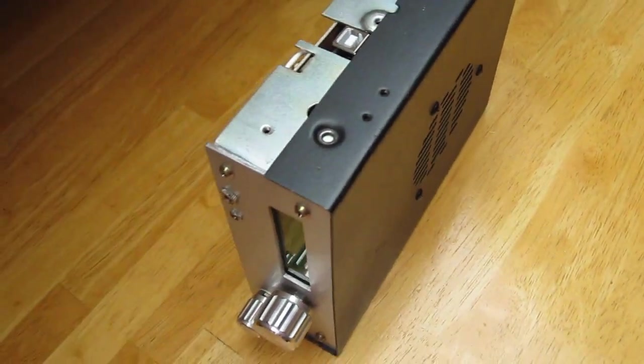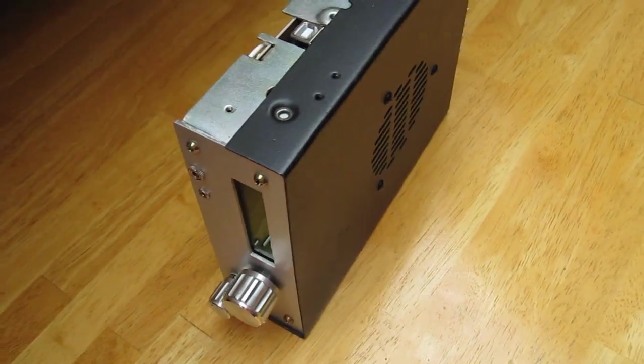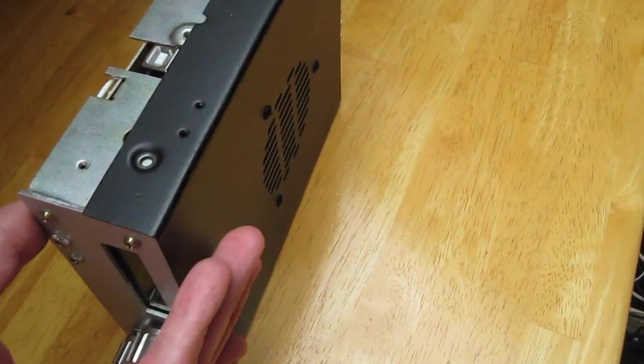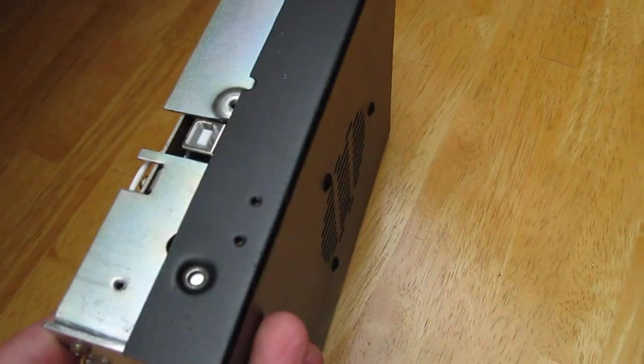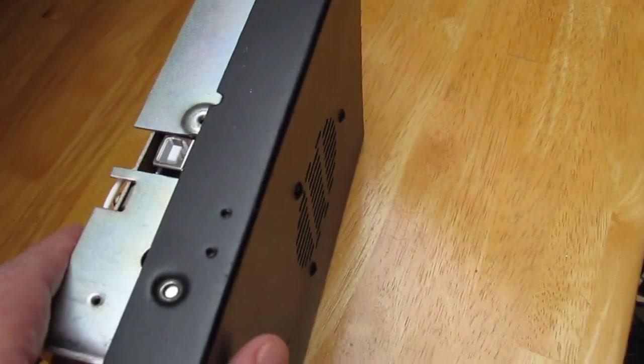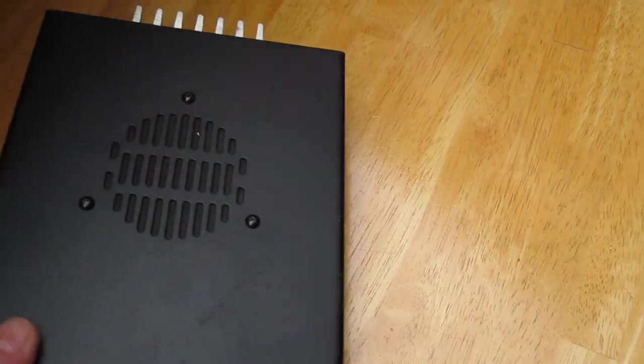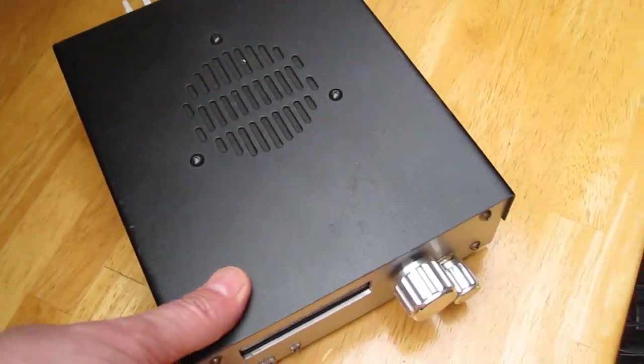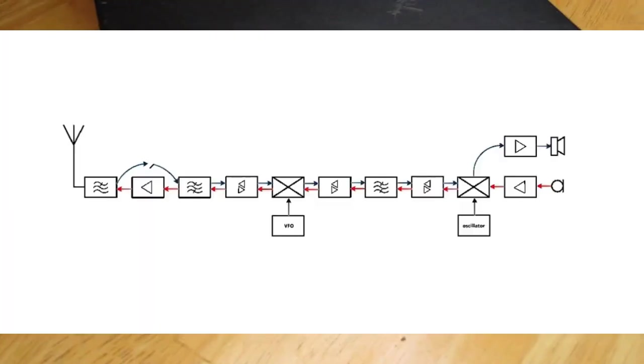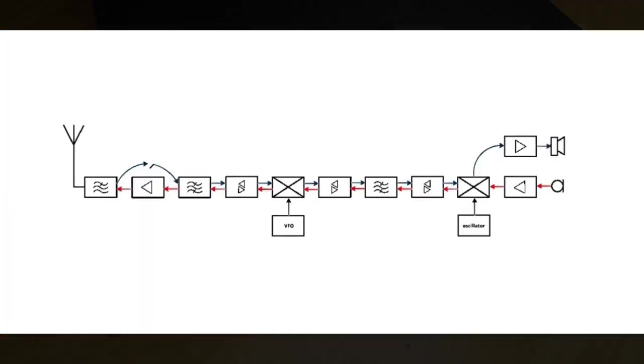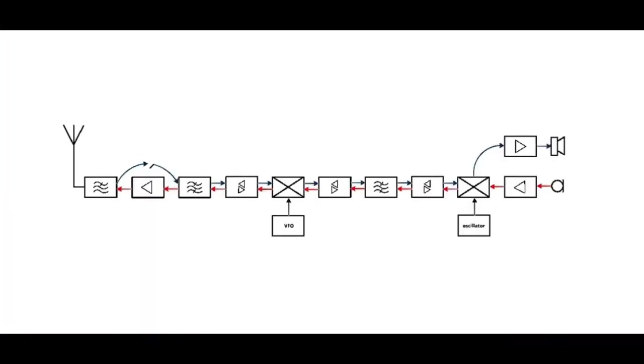We go to the block schematic and to the individual circuits to show what I made different. This is the block schematic I used. As you can see, it is the same block schematic that I used for the BITX 17 that I made a presentation about before.